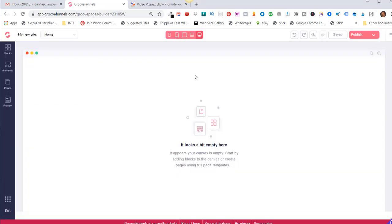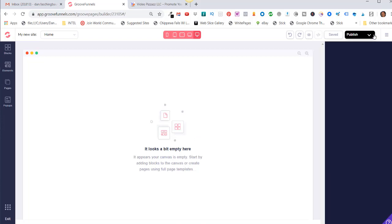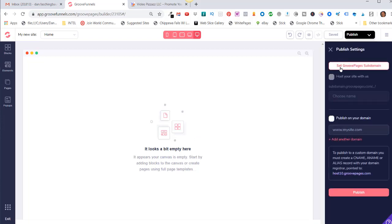And then once you have something in the editor, now your publishing tool shows up over here. Right click on the down arrow next to Publish and you'll see the button here that says Set GroovePages Subdomain. You'll see down here right now it's just set as subdomain.groovepages.com, and that's what everybody will see until they change this.